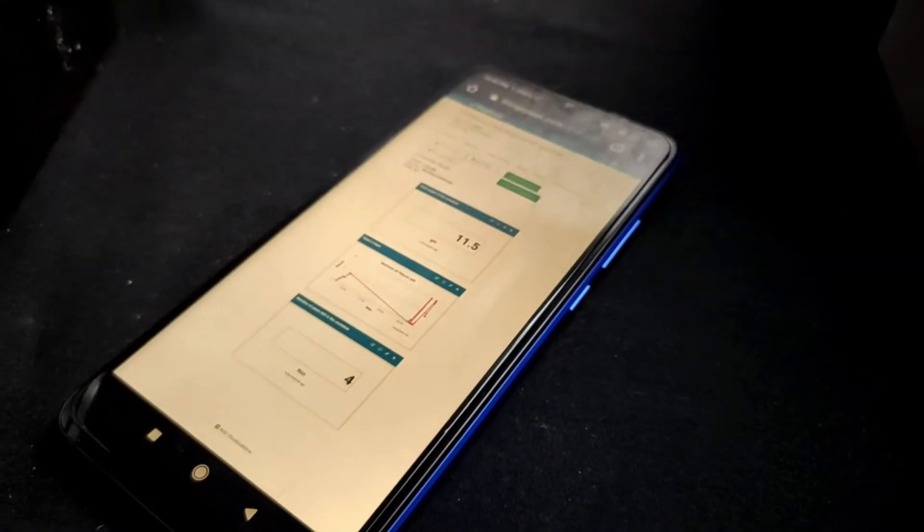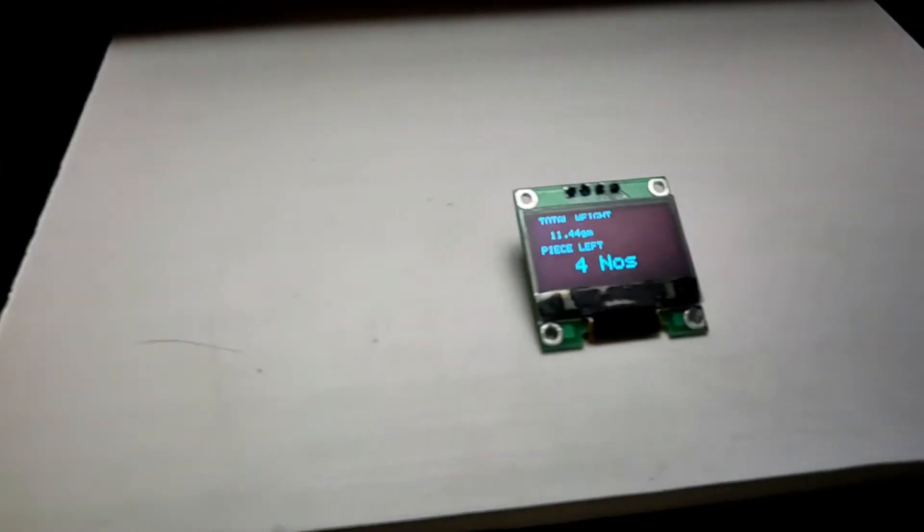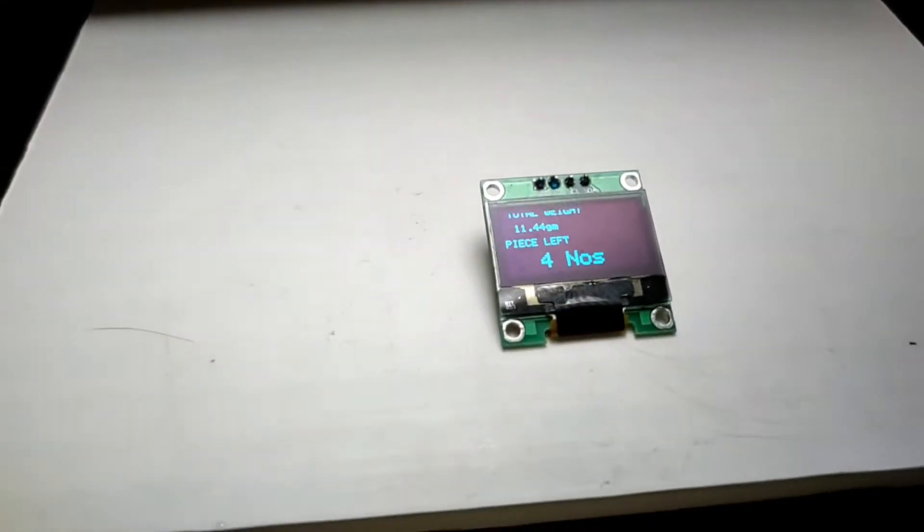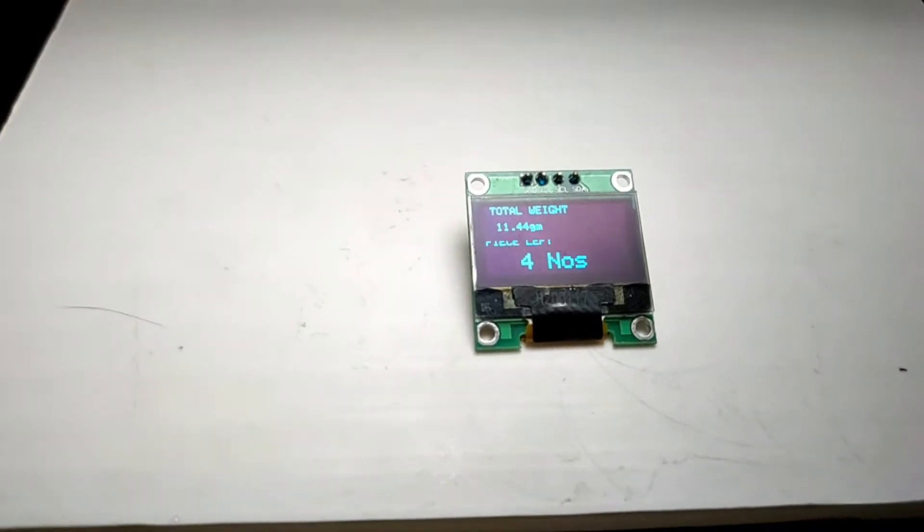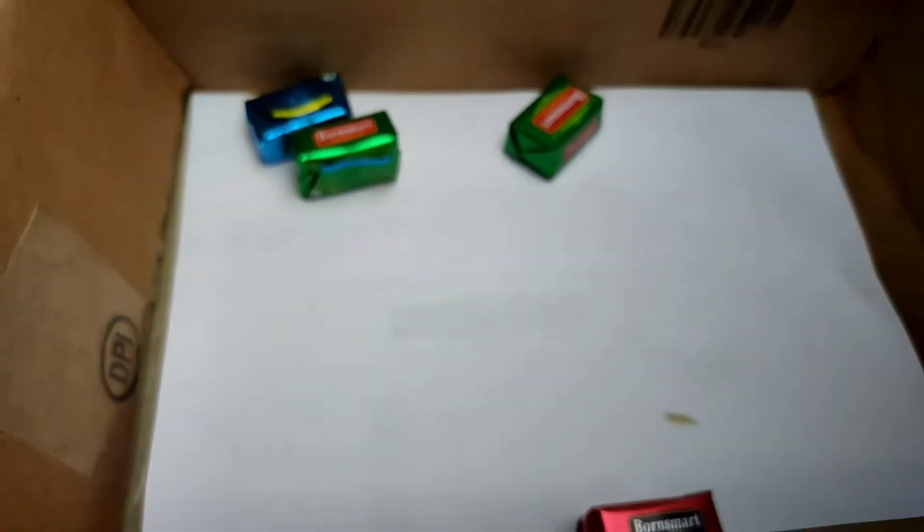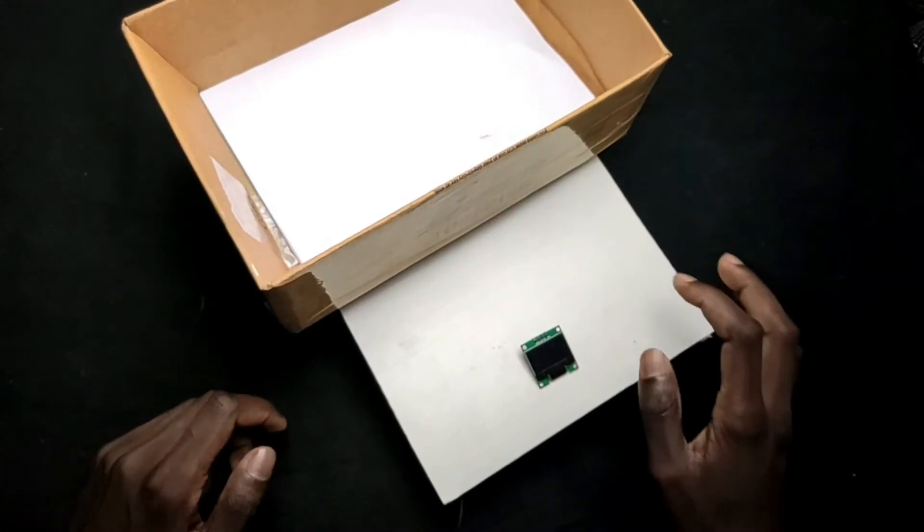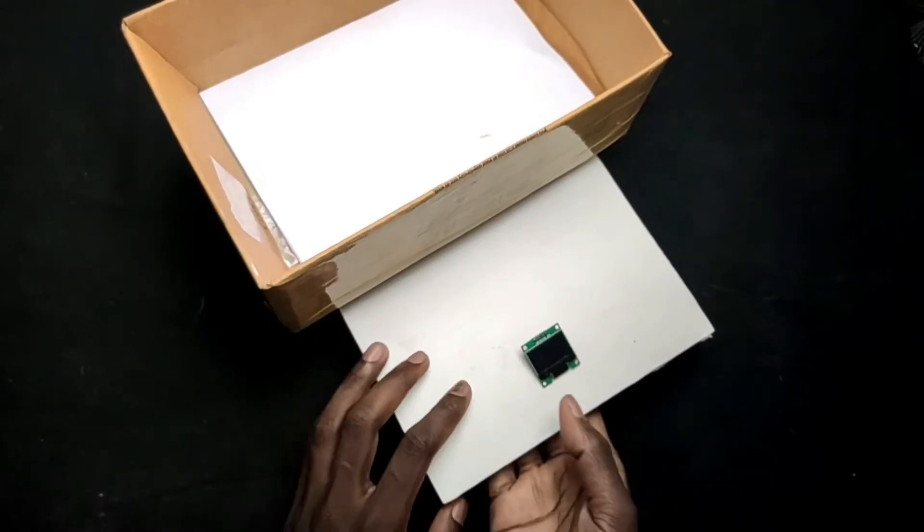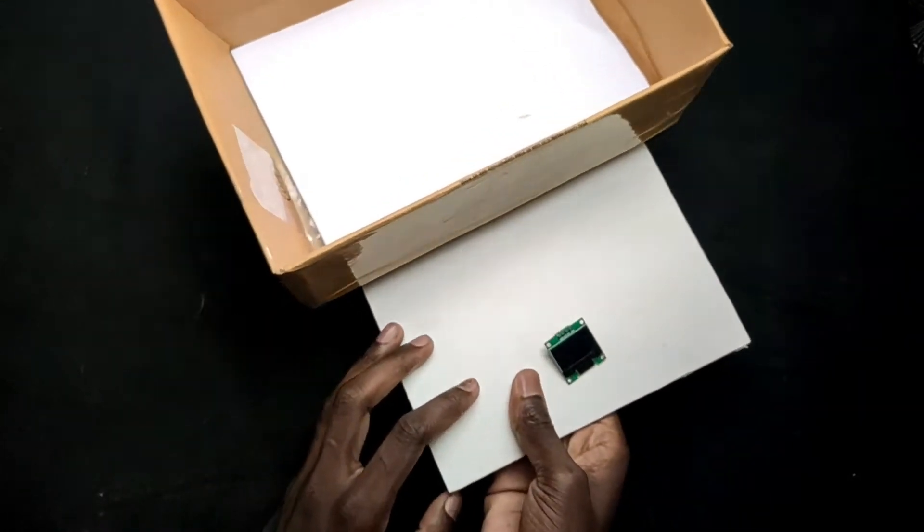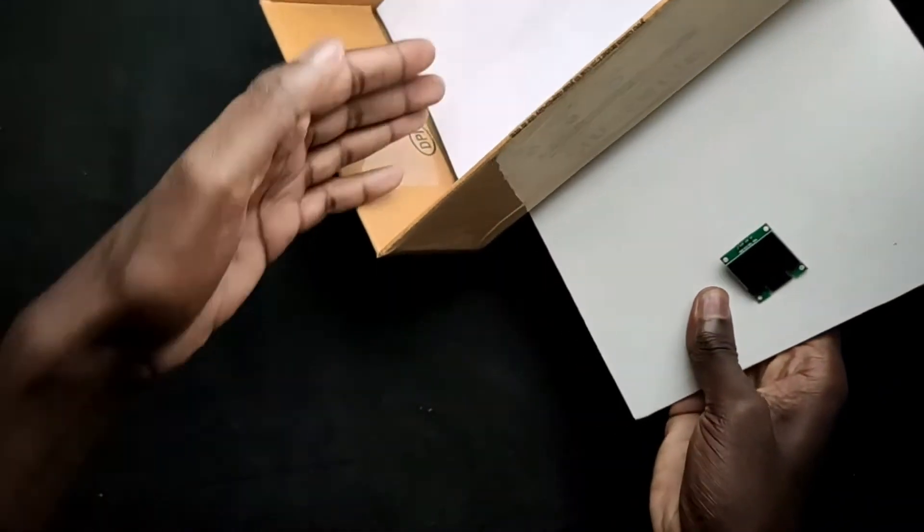This is the automatic inventory management system. We can monitor the inventory status, like the number of pieces left in the container, through a web server and also using an OLED display. The system will send email notifications when stock goes below a particular value.